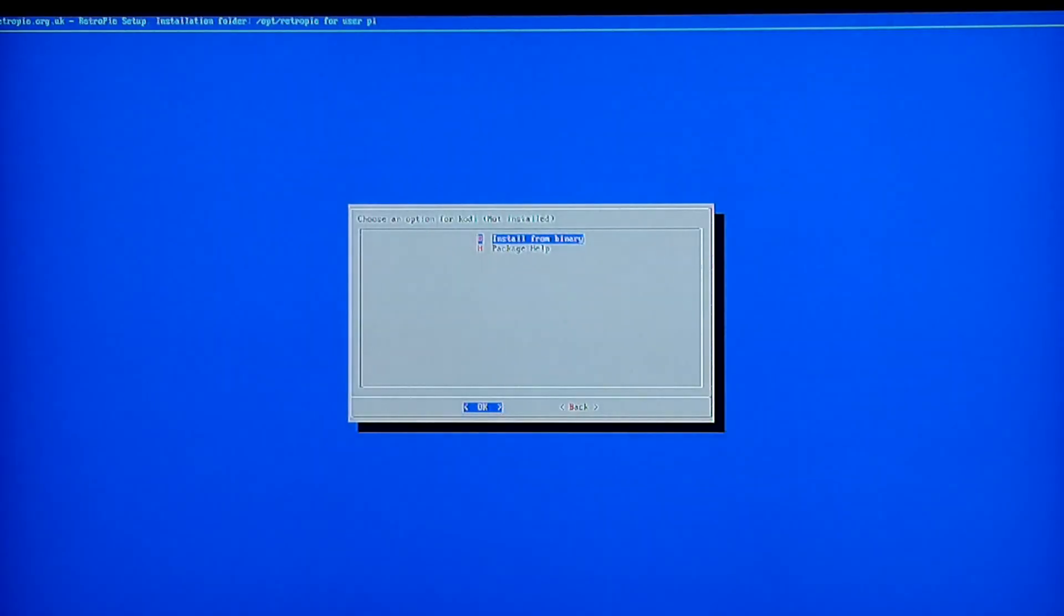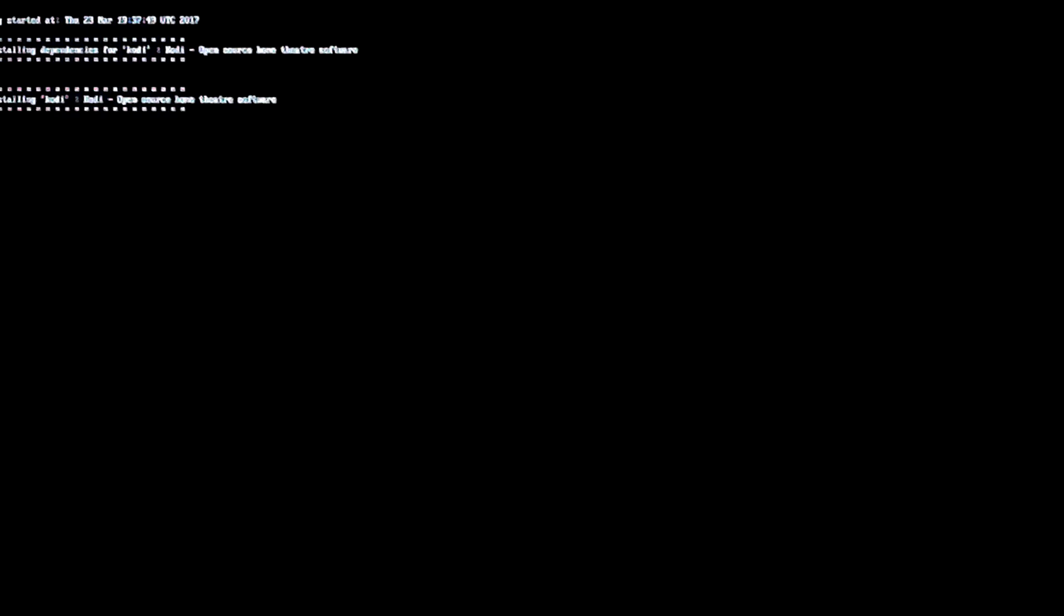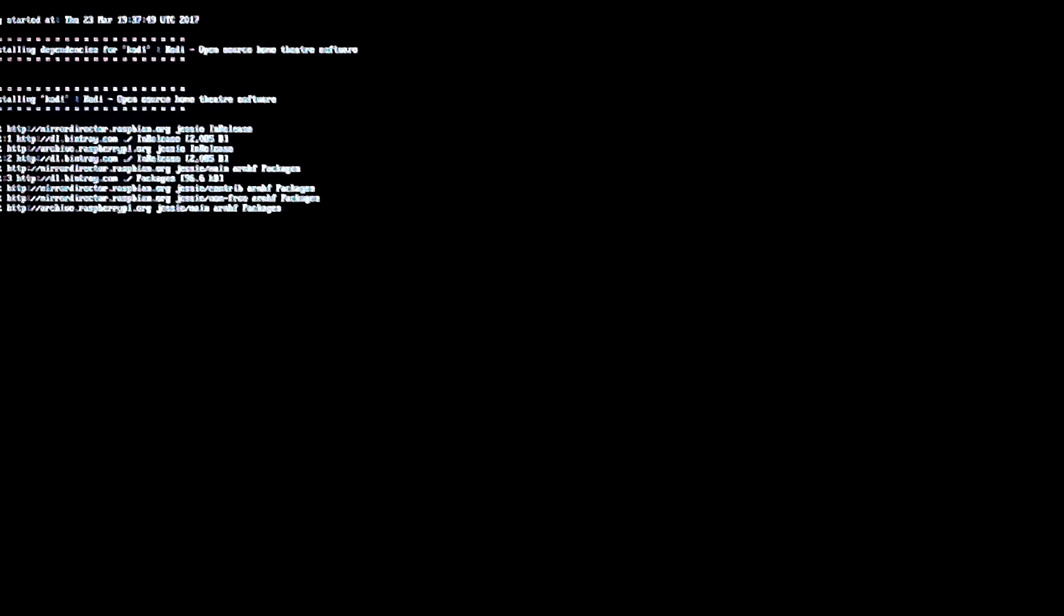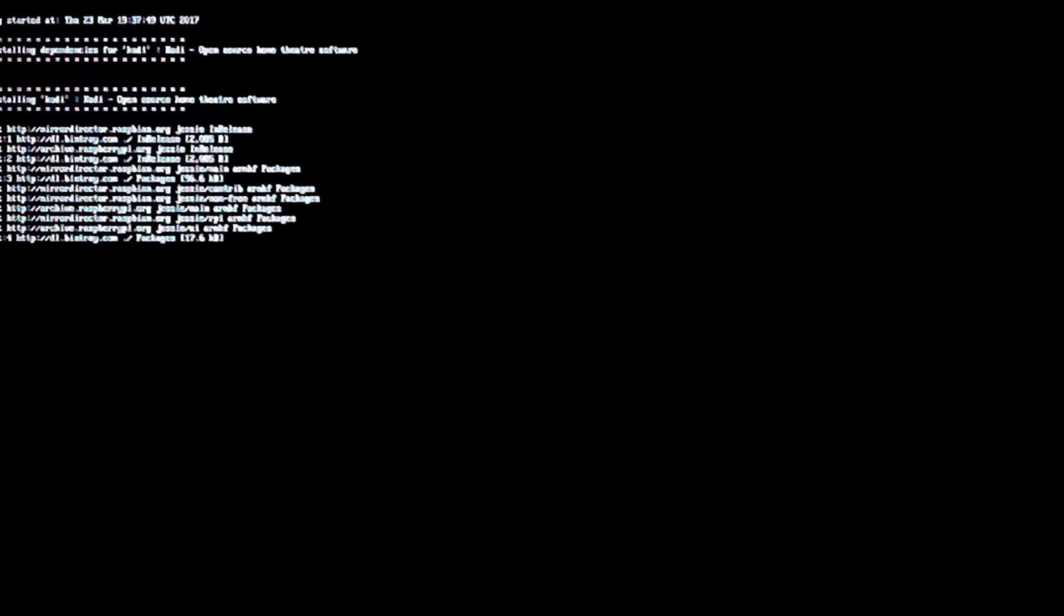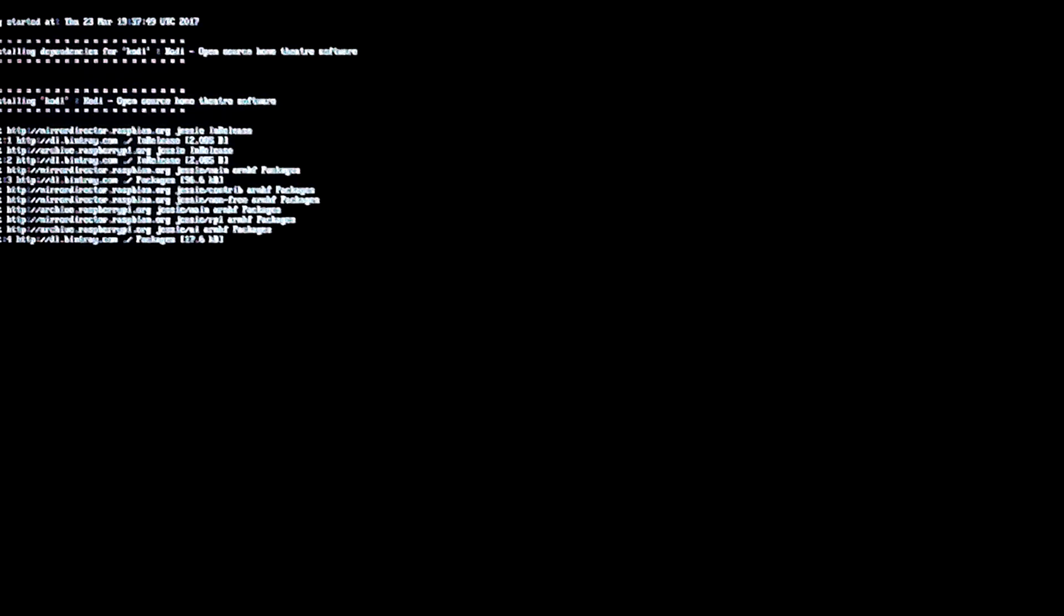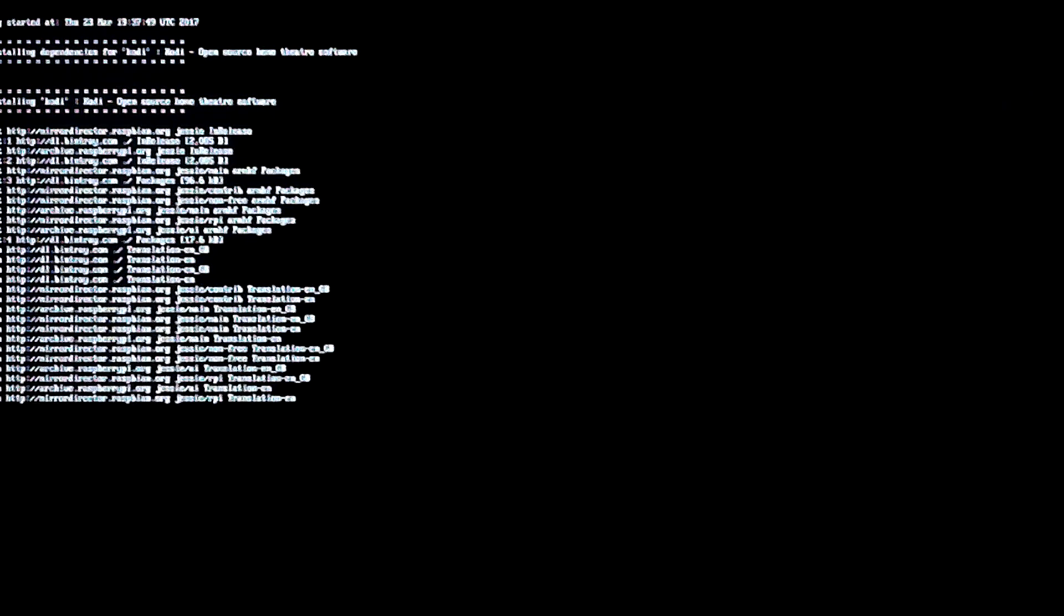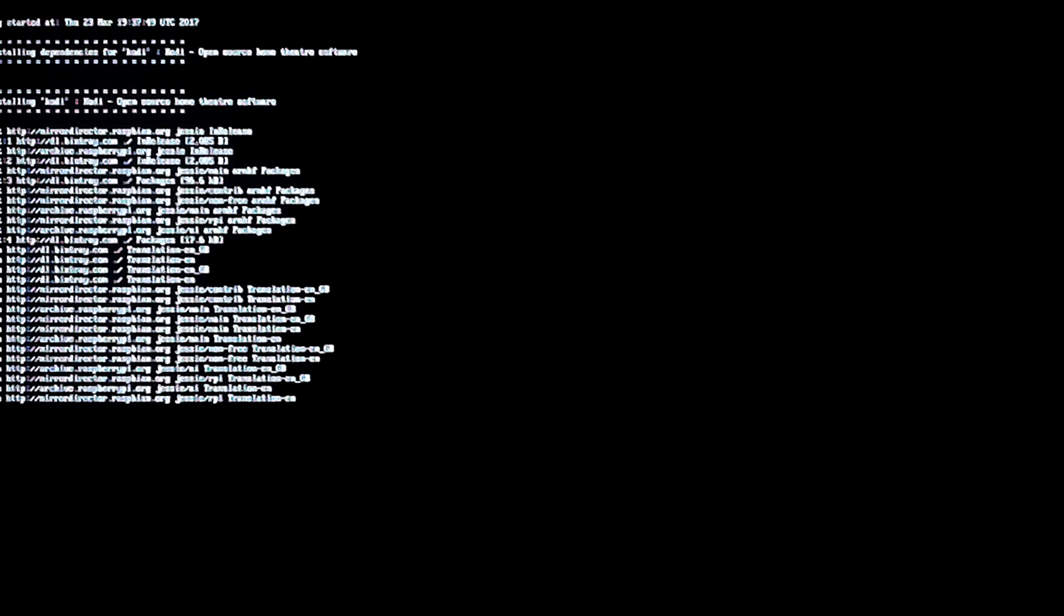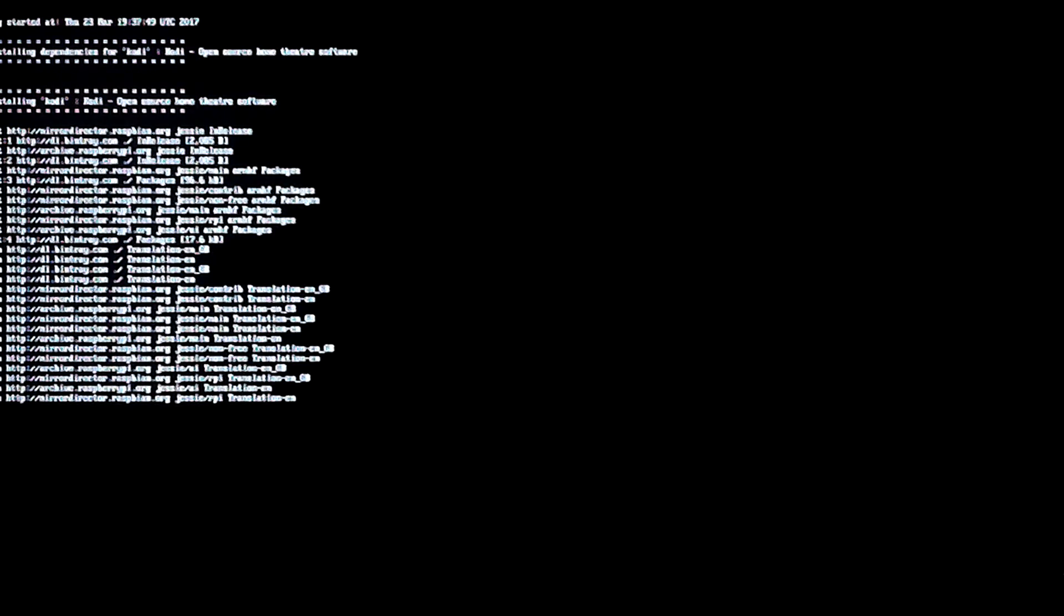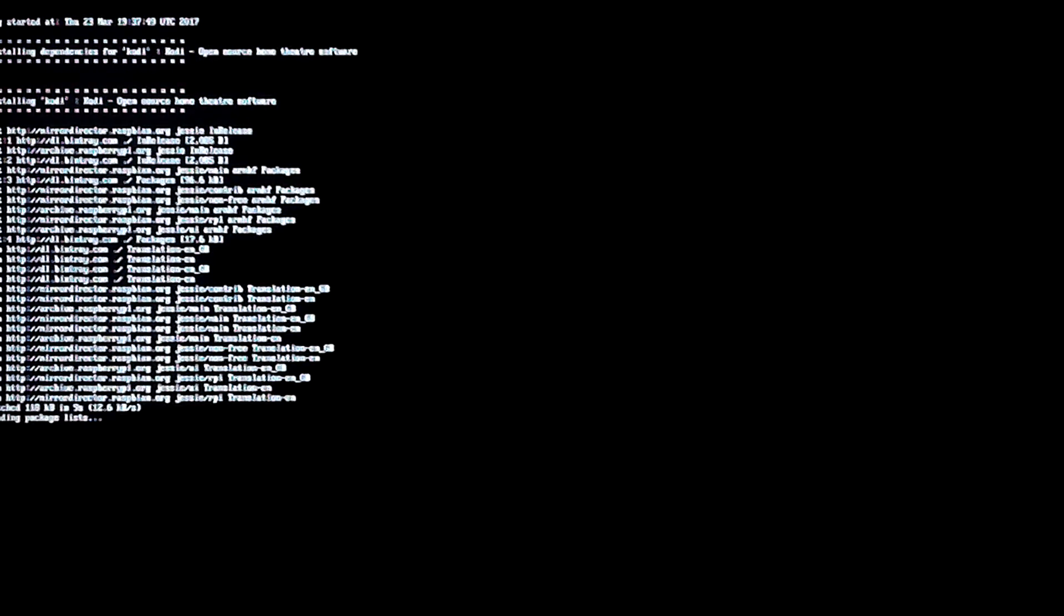Now I'm going to install that, install it from Binary. It'll take a few minutes to set up here, just let it do its thing. It's going to depend on the speed of your internet connection. But when it's done it'll take you back to the prior screen.